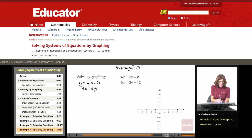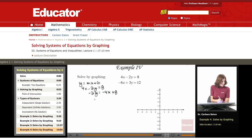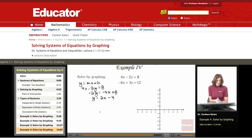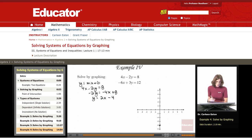The first equation is 4x minus 2y equals 8. Subtracting 4x from both sides and then dividing both sides by negative 2 gives me y equals 2x minus 4. The y-intercept is negative 4 and the slope is 2.